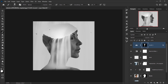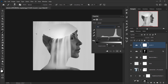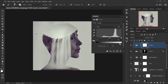For the last adjustment, I'll apply another Levels layer and work with the individual RGB channels. In the Red channel, I'll add a little red and a little cyan. Then I'll go to the Blue channel and add a little blue and a little yellow. Then I'll go back to RGB and play with the midtones and output points.